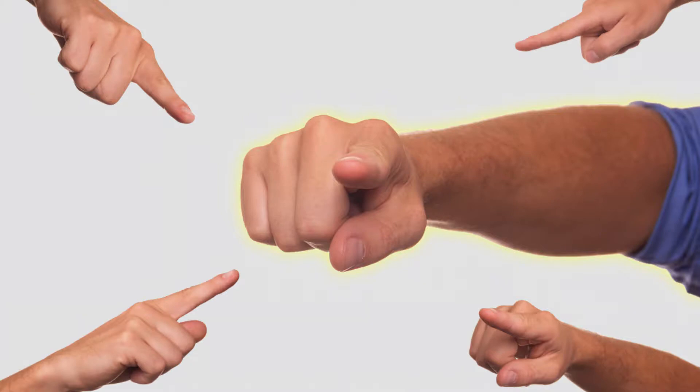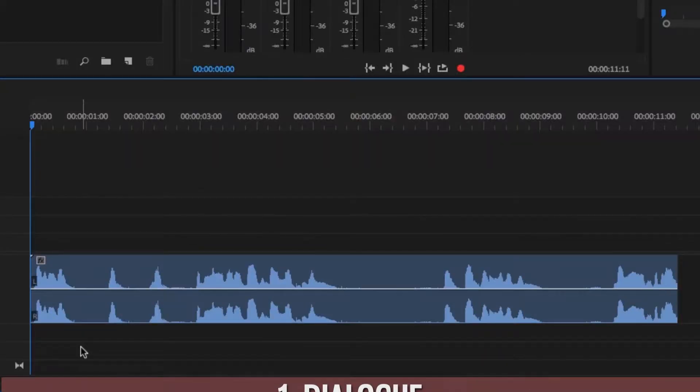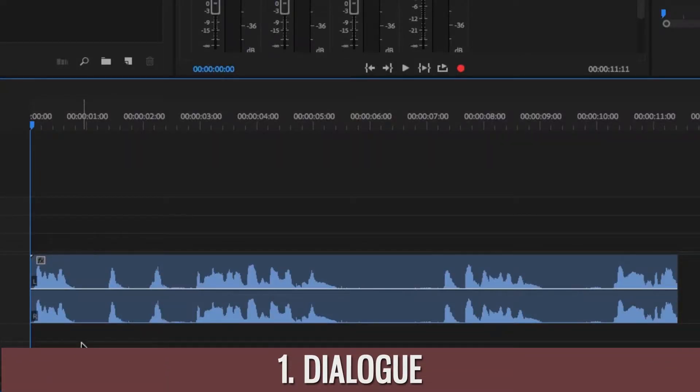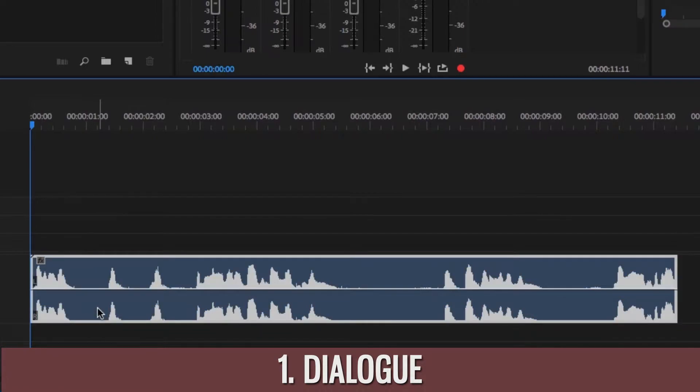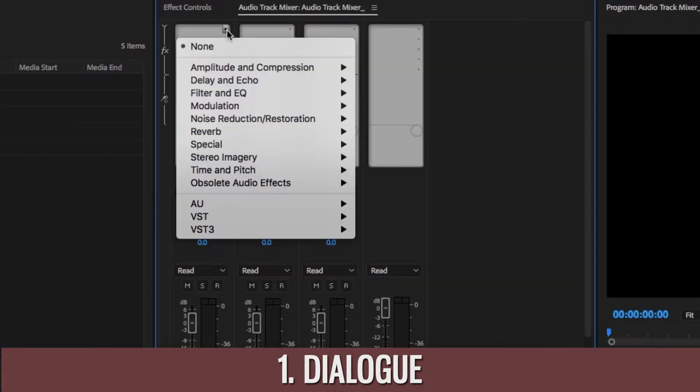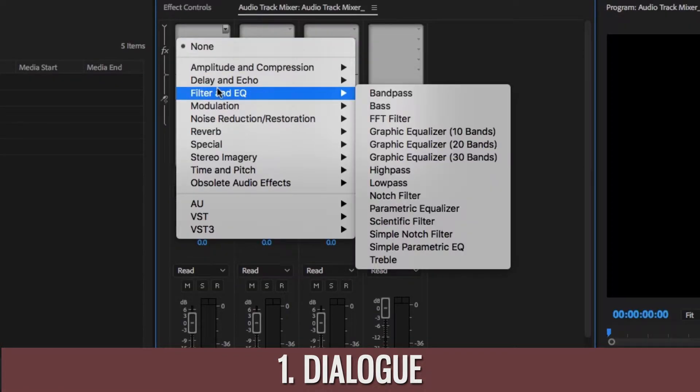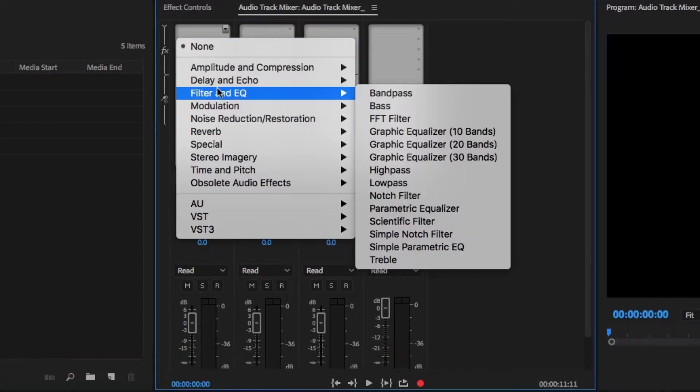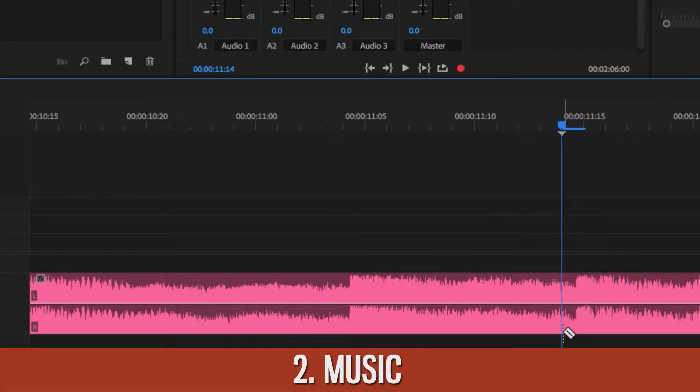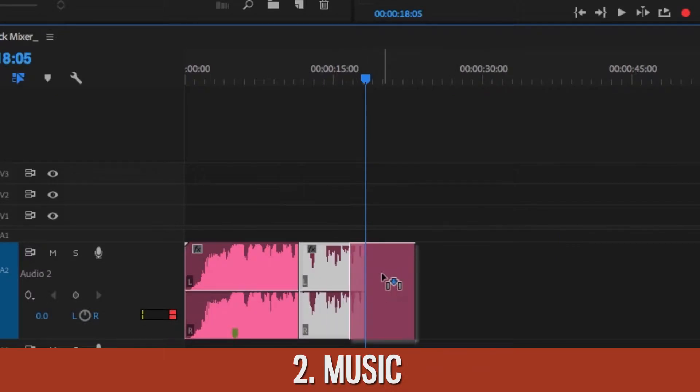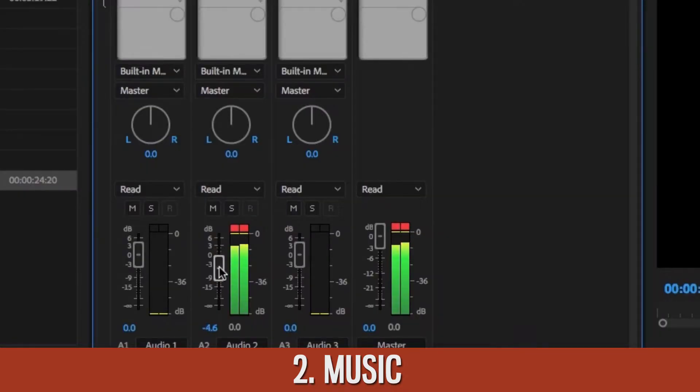If you want your audio file to sound like this and definitely not like this, then you need to stick around. Because in this video I'll show you how to: one, better your dialogue audio with audio effects, and two, cut, loop, and mix your music with your dialogue audio so your video comes alive.